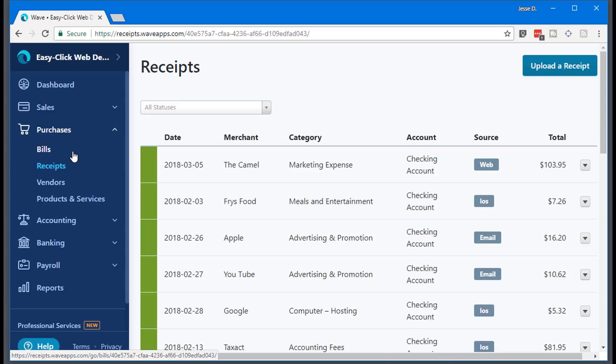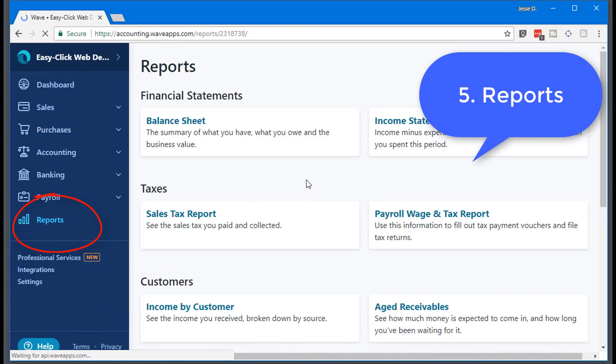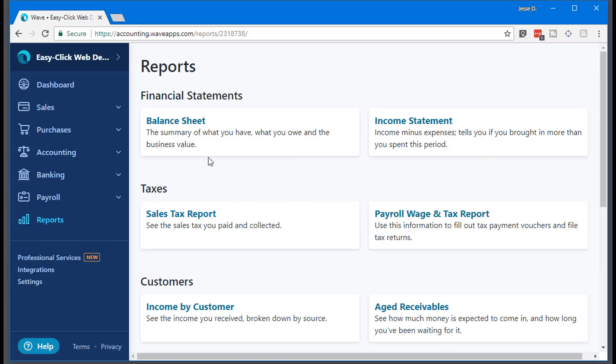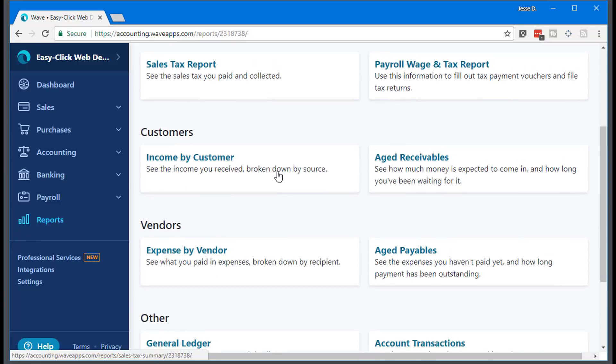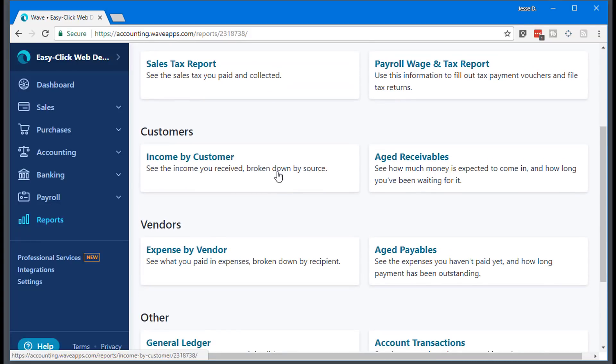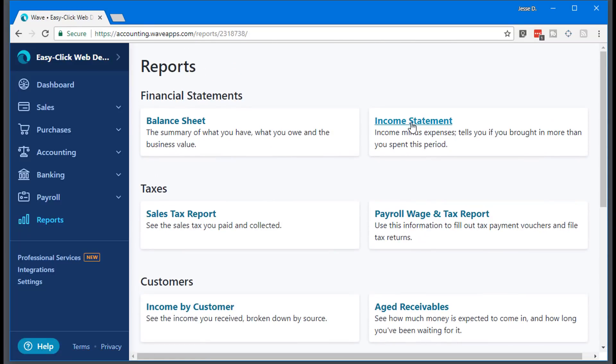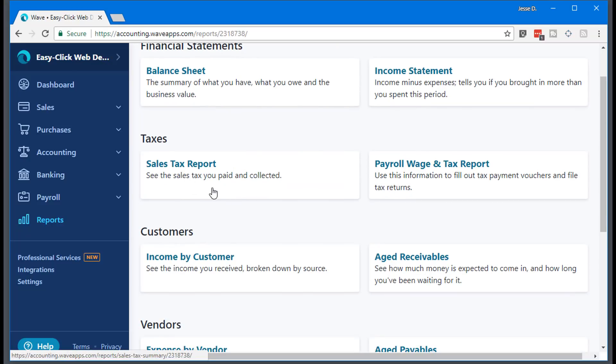Now, the last thing is I'm going to go to reports. So this is pretty cool without getting into all of my personal financials. You can see balance sheet and they give you a summary, a quick excerpt of what each one does. Income statement, income minus expenses, tells you if you brought in more than you spent. So the income statement is good because you can see exactly what you took home at the end of the year. Balance sheet, sales tax report. So this is where the reports are.